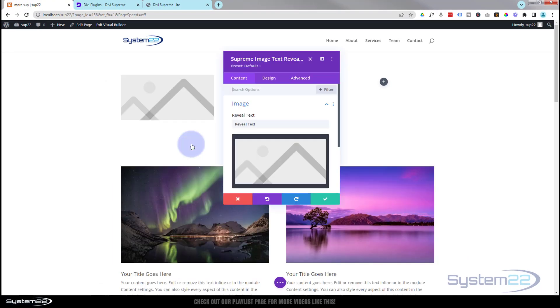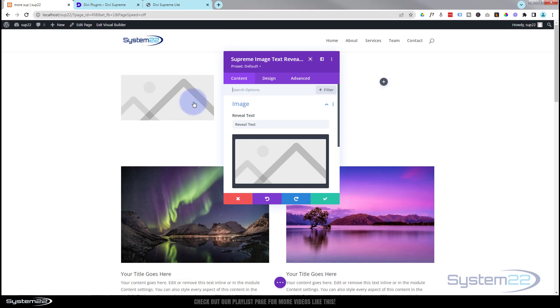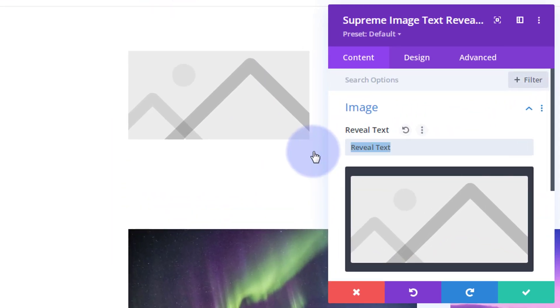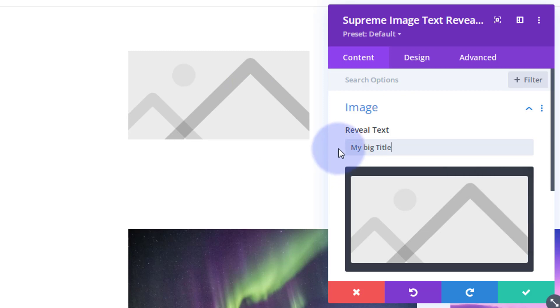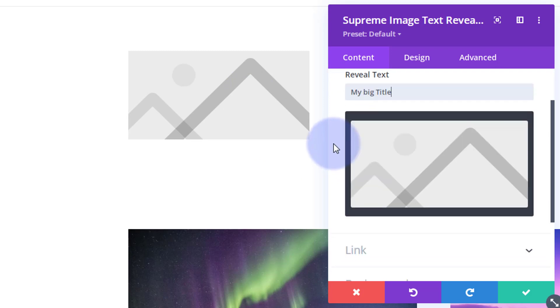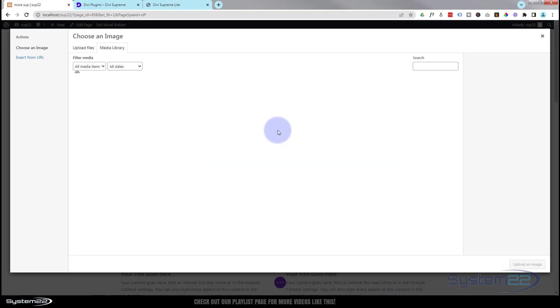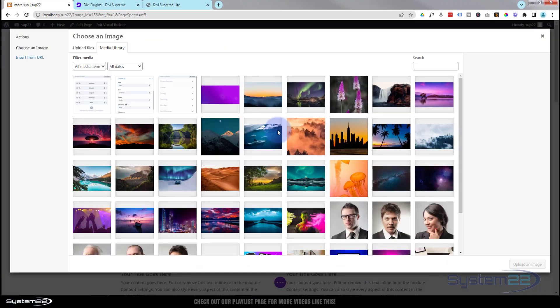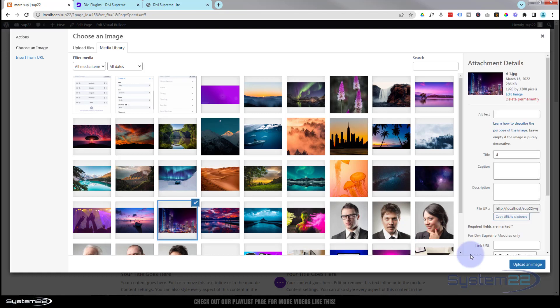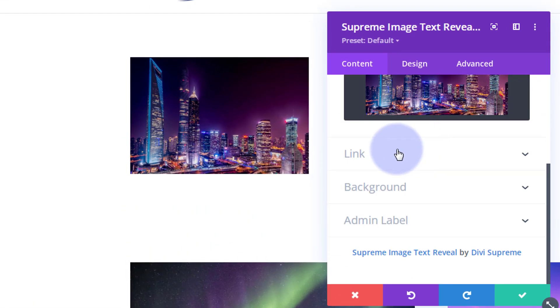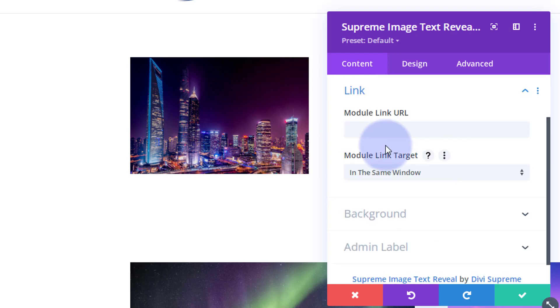I'm looking for the Supreme Image Text Reveal today. There it is right there. I'm just going to left-click on it. Here's what we want the text to say - say My Big Title, obviously or whatever you want to say. And of course we've got to add an image - pop an image in there.